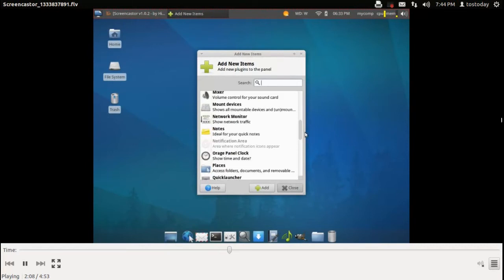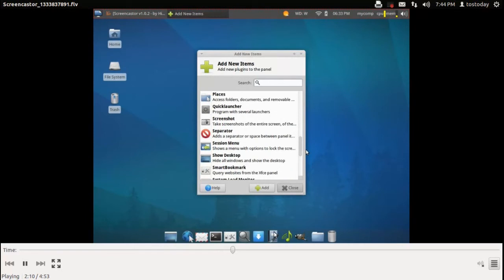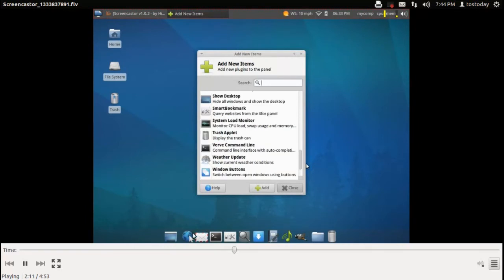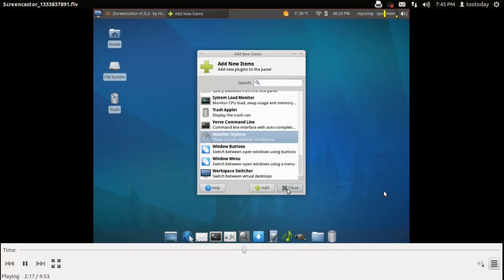Notice that at the bottom, there is a dock-type panel bar that comes installed by default in Xubuntu 12.04.